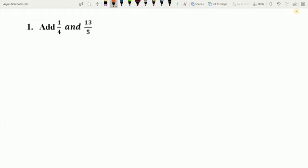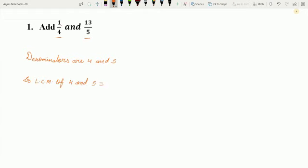Example 1: Add 1 upon 4 and 13 upon 5. So how can we add them? We can clearly see that they are not like fractions because the denominator is different in both fractions, so we cannot add the numerators. In the previous video we have already learned to convert unlike fractions into like fractions. So firstly we convert these fractions into like fractions and then we add. To convert an unlike fraction into a like fraction, firstly we find the LCM of the denominators. Here the denominators are 4 and 5, so LCM of 4 and 5 is equal to 20.